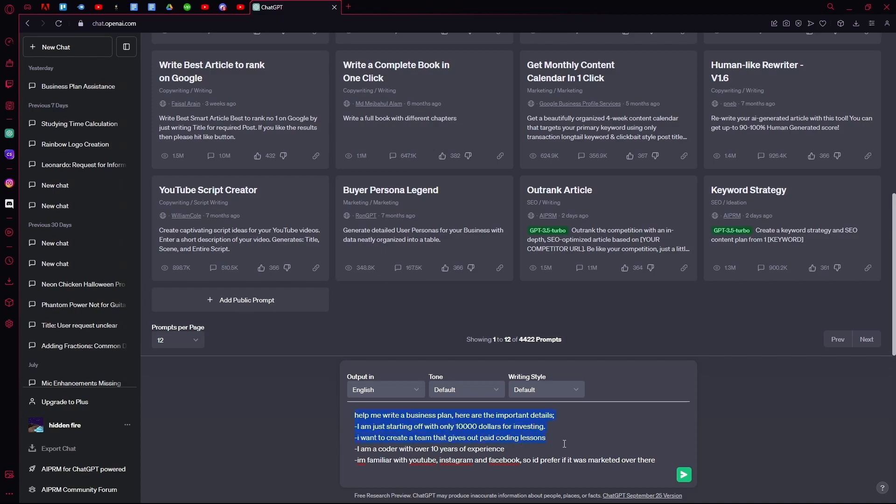And now you just have your basic prompt. Keep in mind, you can edit this up to your needs. For example, you can add more details to it, you can add less details to it. But the more important details you have, the better it is.